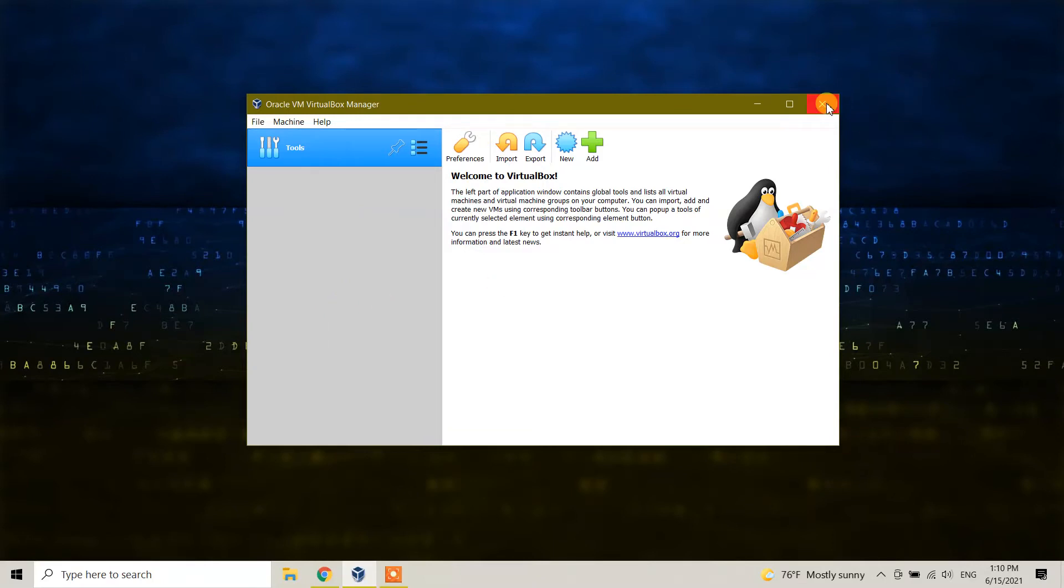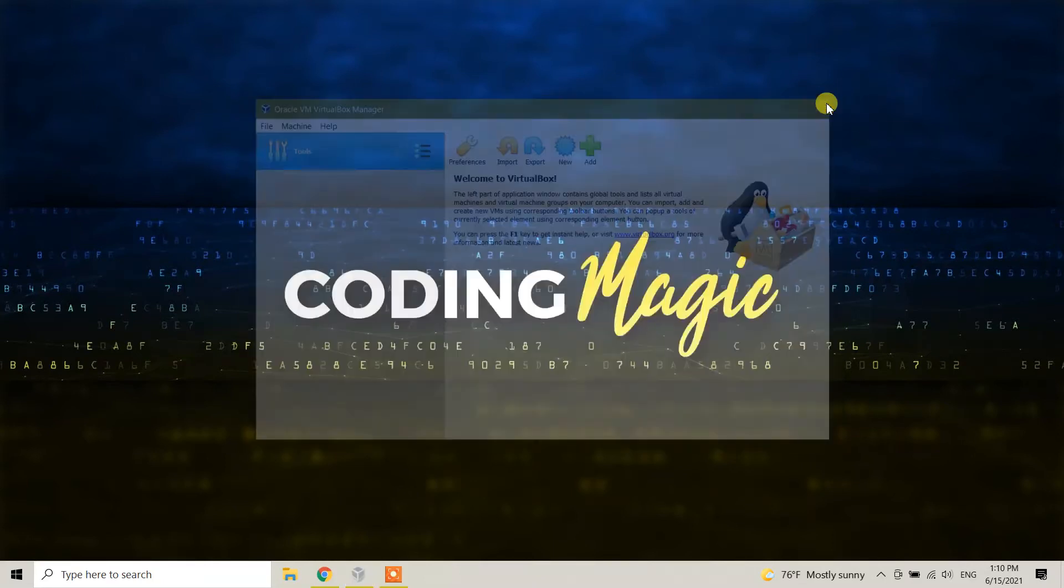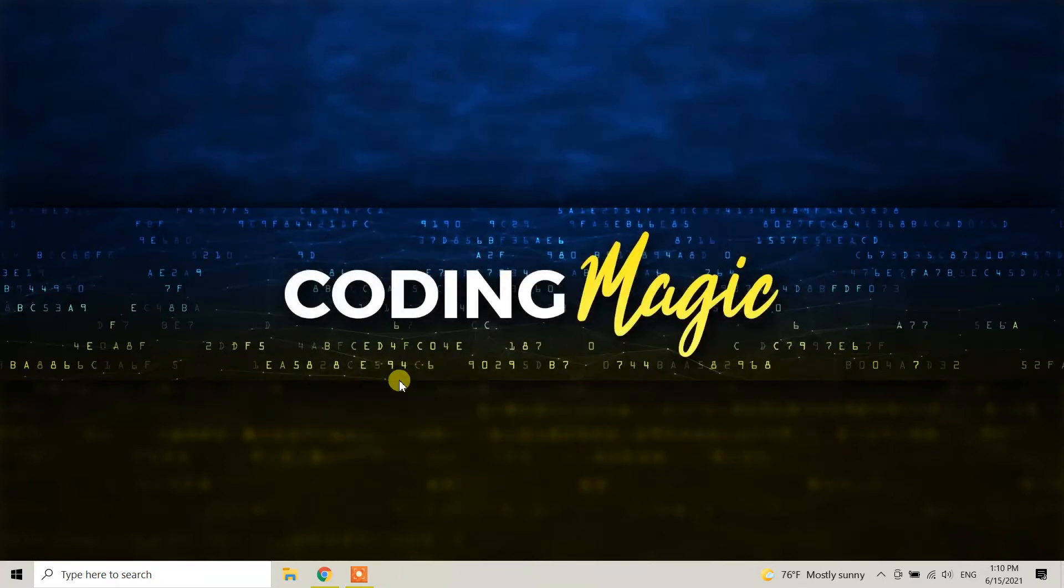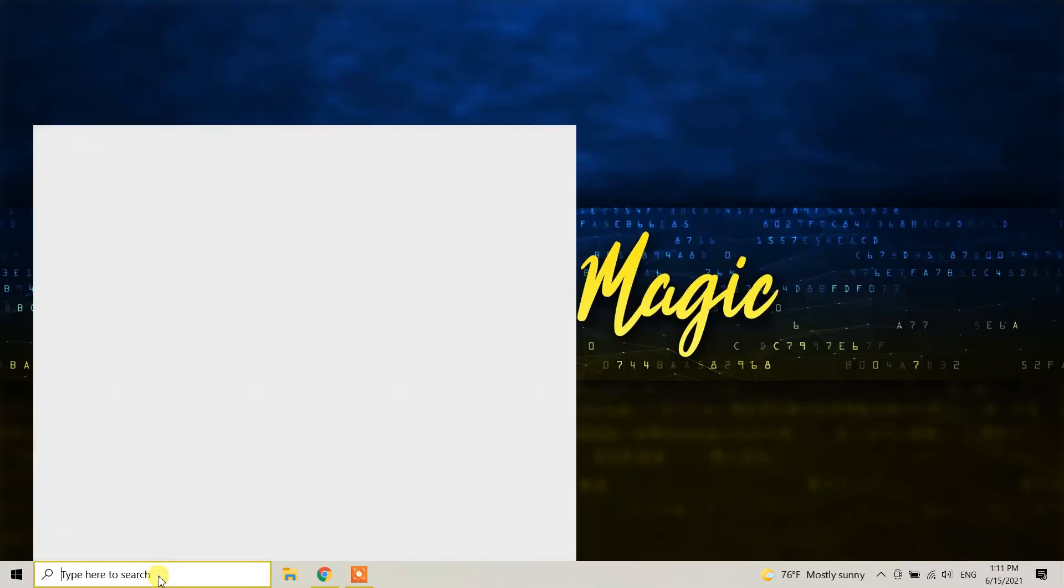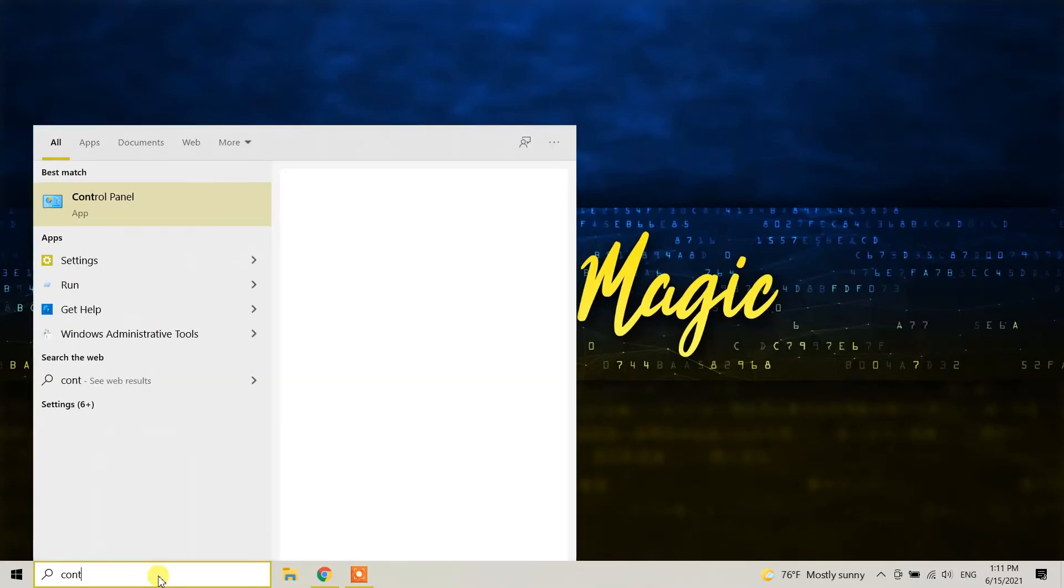You can close this, and if you want to uninstall VirtualBox itself, go to the Control Panel.